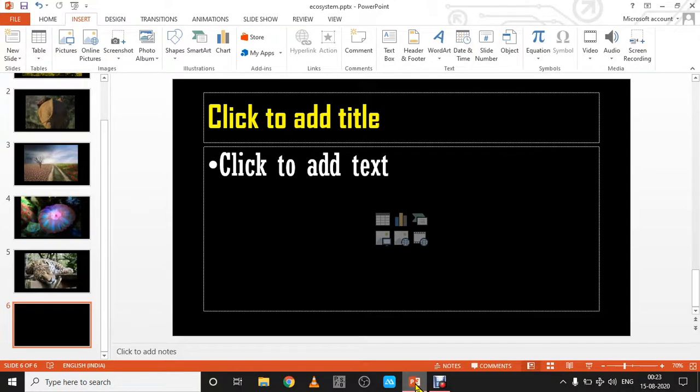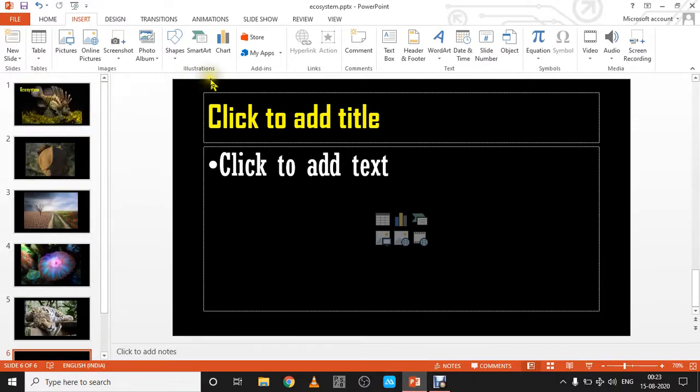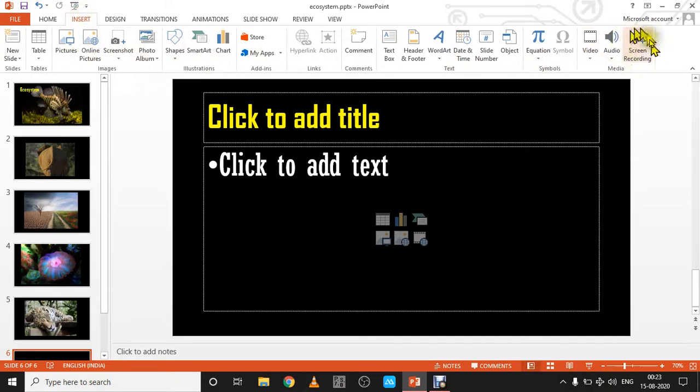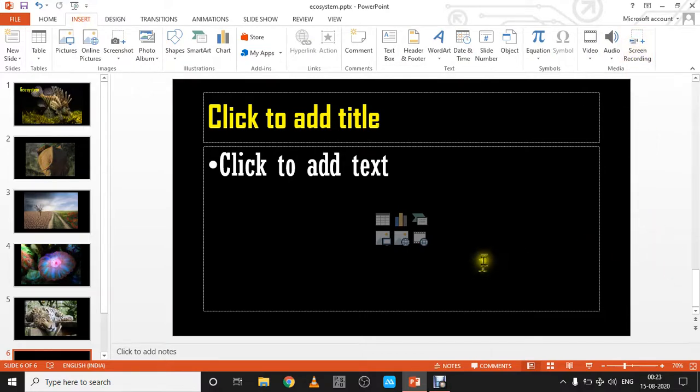Itself, we can record the PowerPoint and convert it into video using PowerPoint itself. Just click Insert and go for Screen Recording. Here, screen recording is here, but what is the problem? There is no window of me; I am not appearing here.